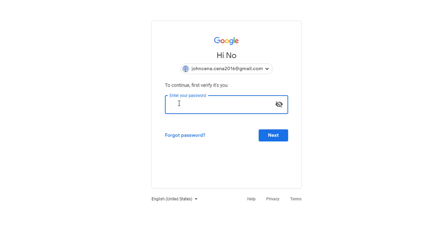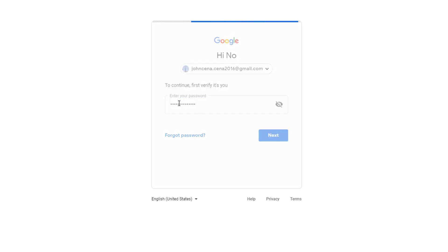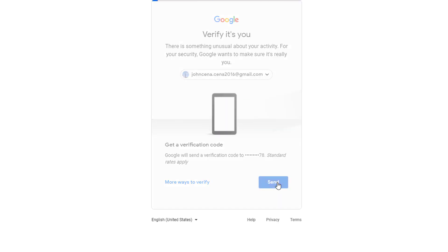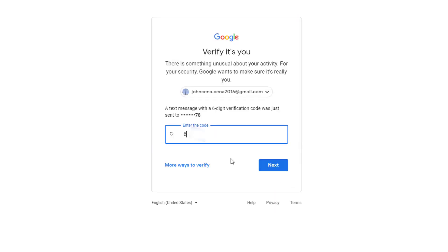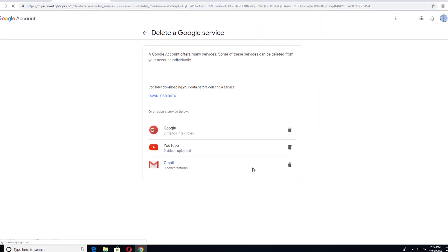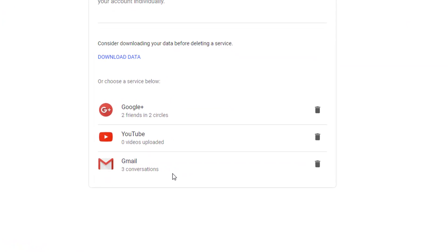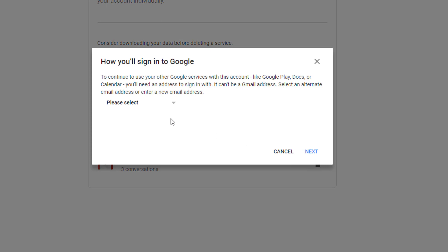You have to provide your password for your Google account, and you may have to verify your Google account by providing an authentication code. Once verified, you will get the option to delete Google services like Google+, YouTube, Gmail, Blogger, and whatever service you are using. We want to delete Gmail, so click on the recycle bin icon next to Gmail.